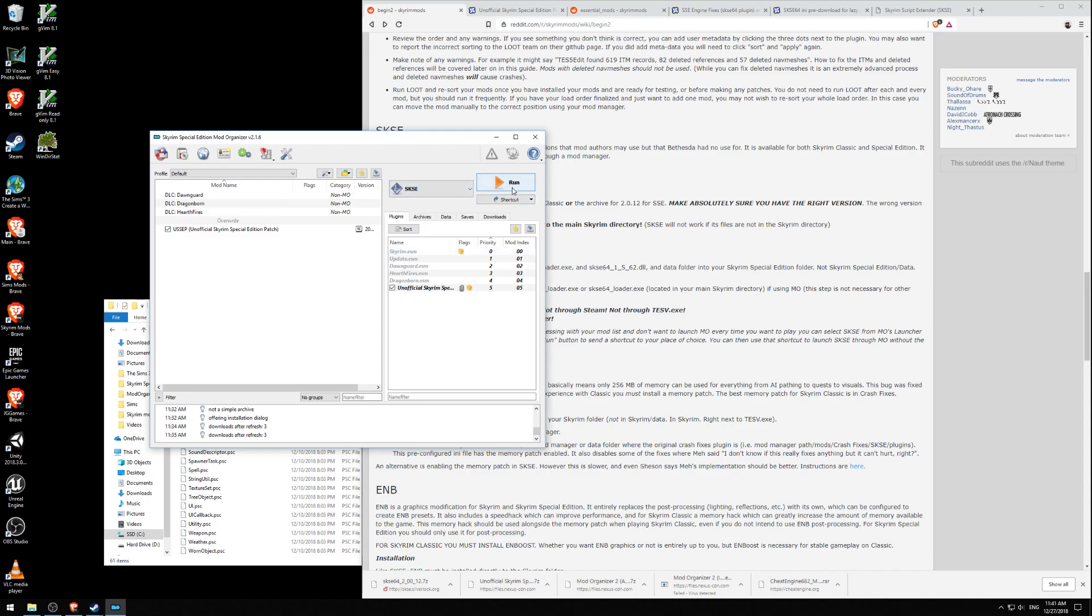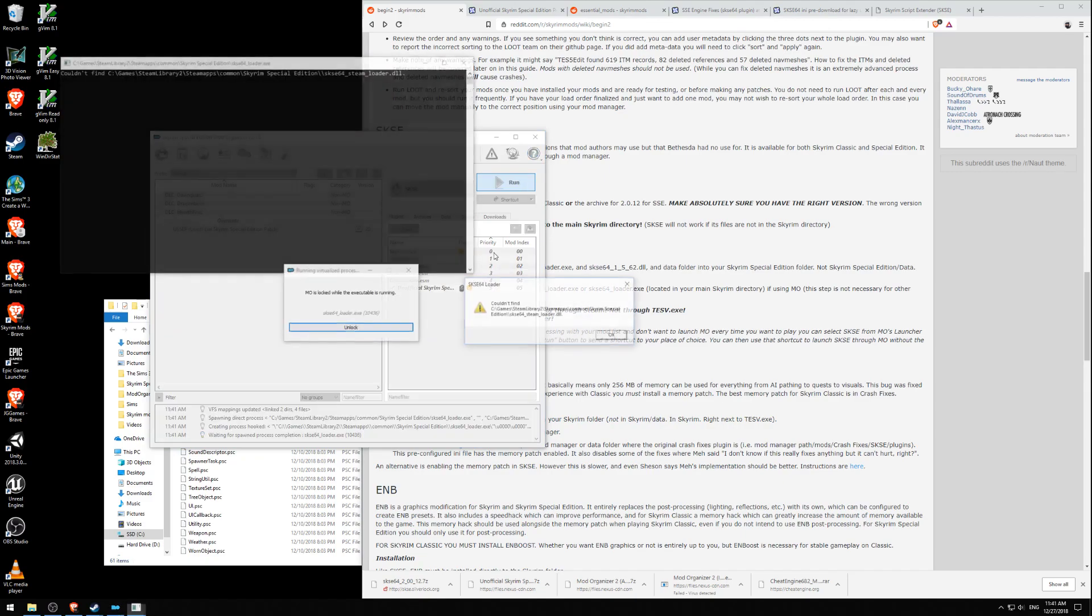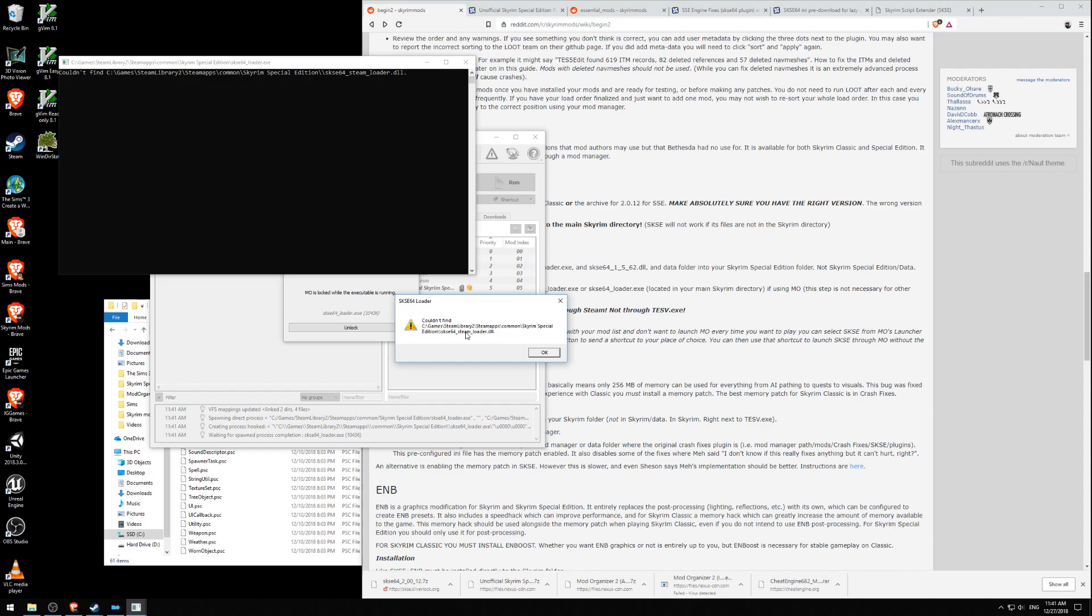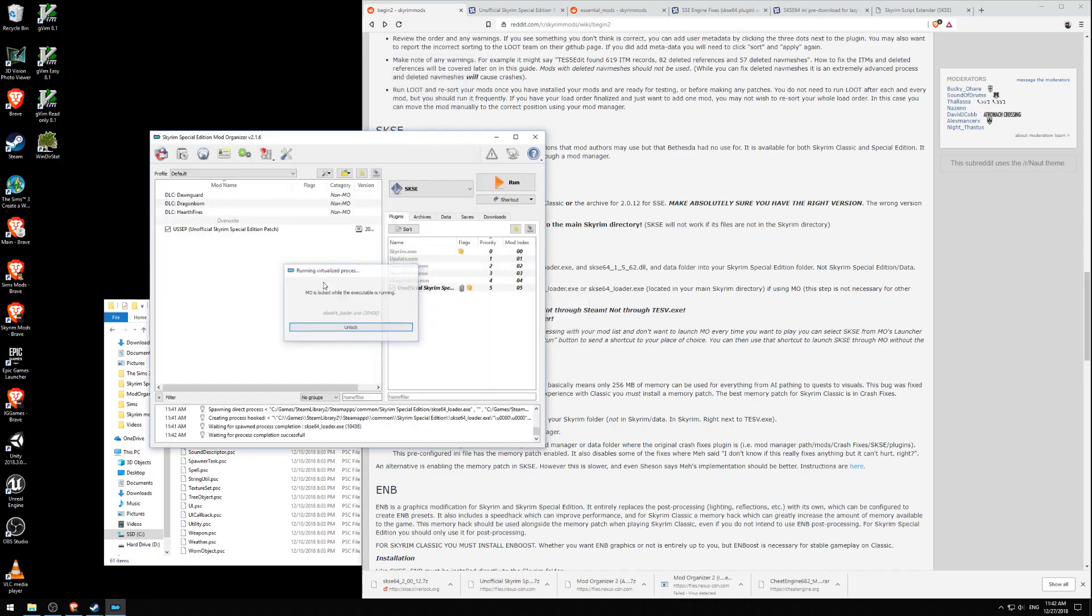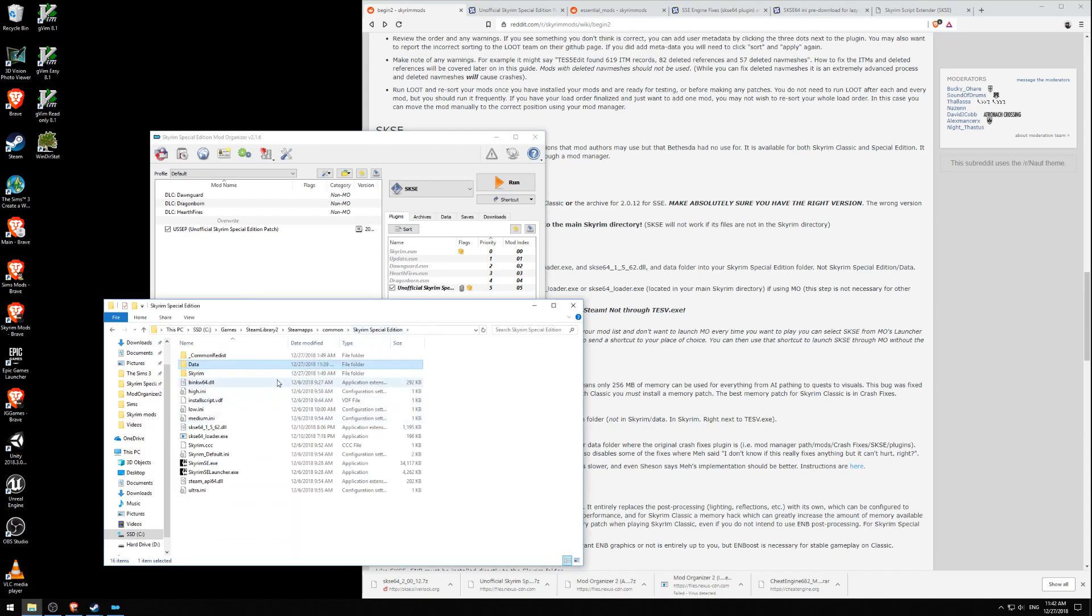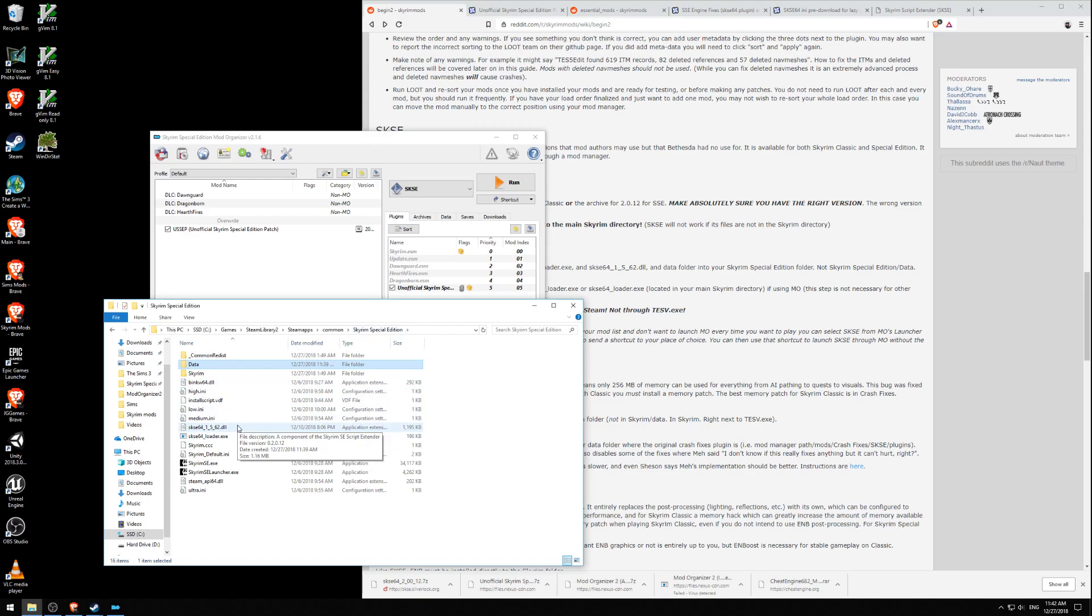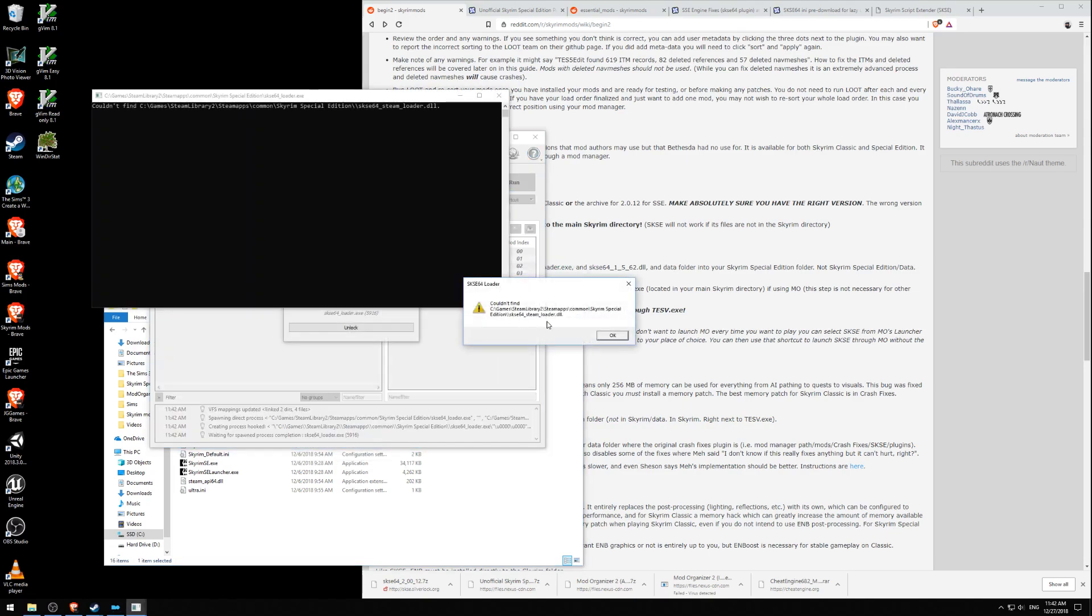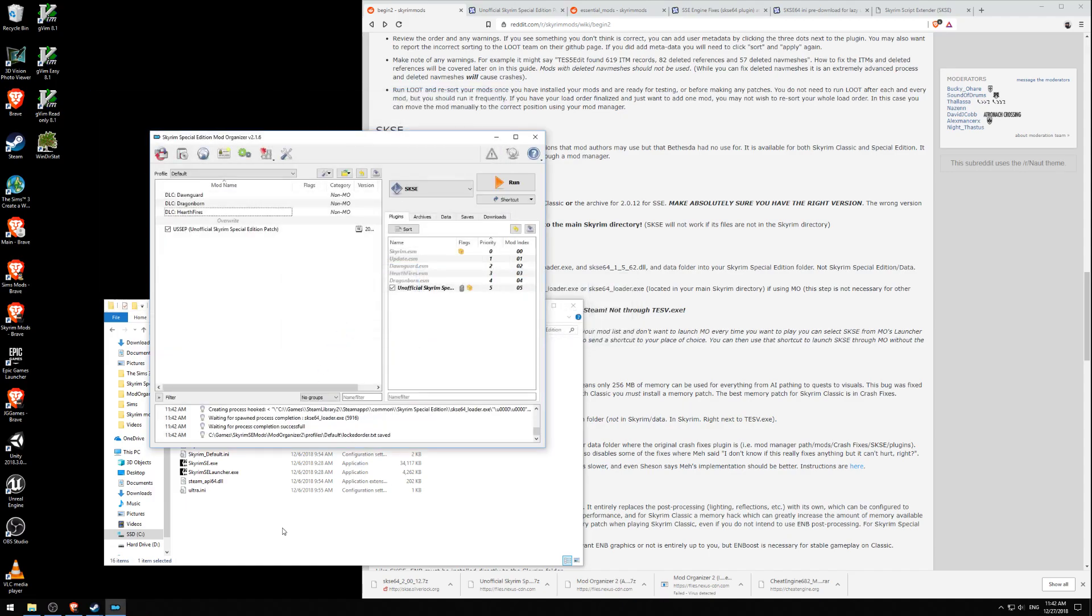Because all the mods that require SKSE won't run unless that's there. And that's pretty much all of the good mods that you really want. Let's give that a run. Oh shoot. There's some problems here. It says that it couldn't find SKSE 64 steam loader DLL. Couldn't inject DLL. That's a problem. What's going on here? SKSE. Let's try it again and see what it explains about. Couldn't find SKSE 64 steam loader. I probably didn't install that.